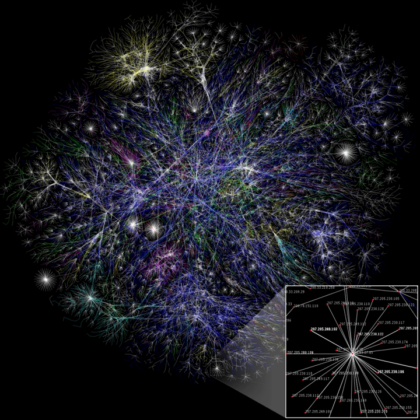A network is named scale-free if its degree distribution, i.e., the probability that a node selected uniformly at random has a certain number of links or degree, follows a particular mathematical function called a power law. The power law implies that the degree distribution of these networks has no characteristic scale.